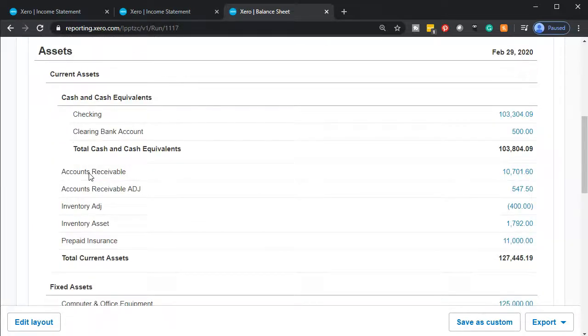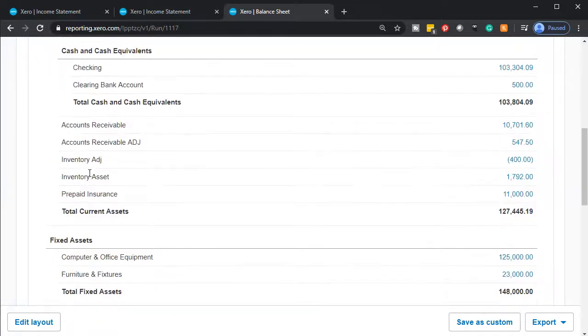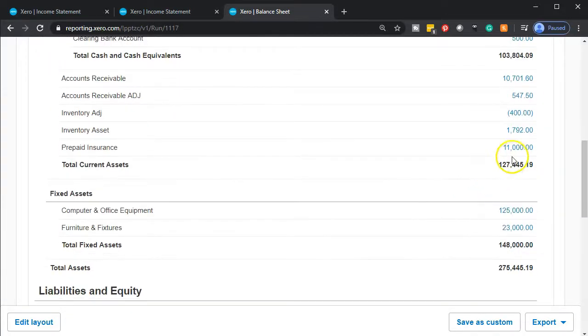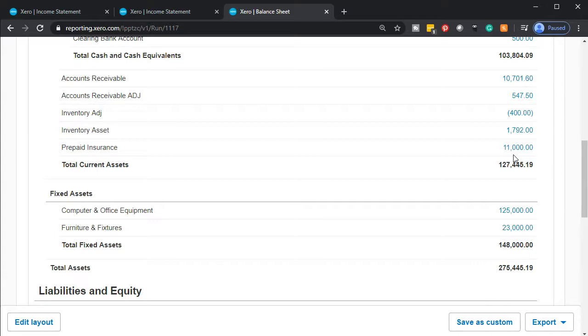The scenario here is that we're looking at the prepaid insurance. Prepaid insurance is on the books for $11,000. We're going to imagine that prepaid insurance was put on the books for a 12-month time period starting at the end of February.